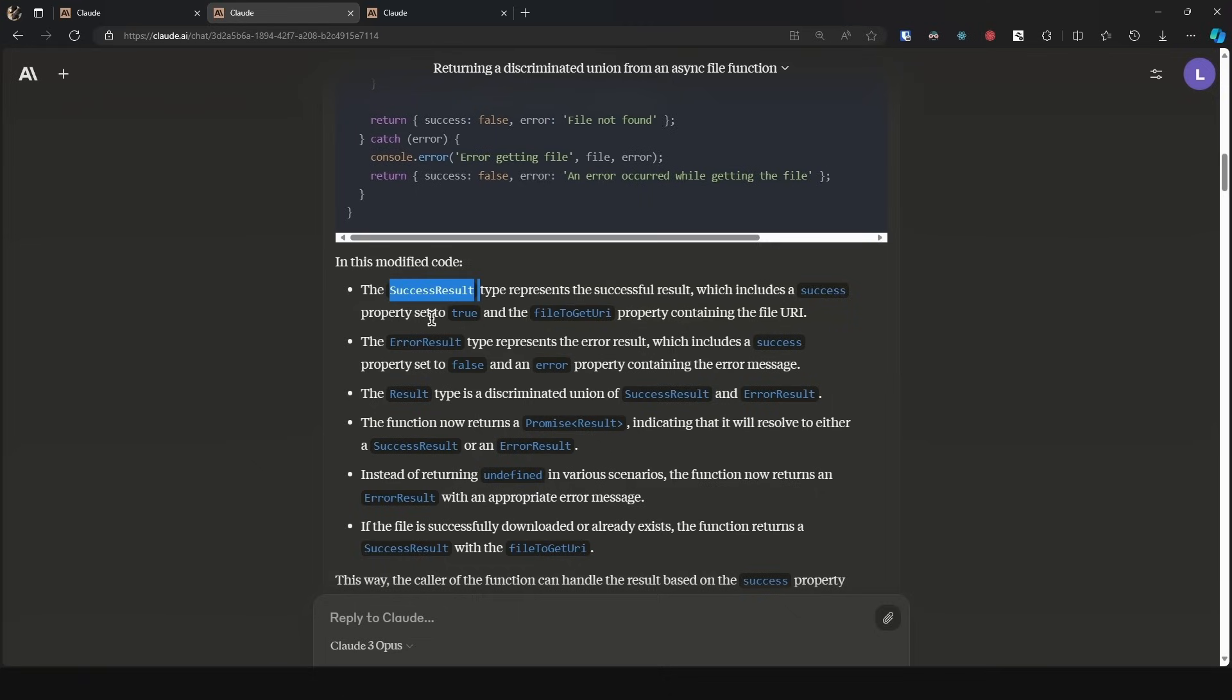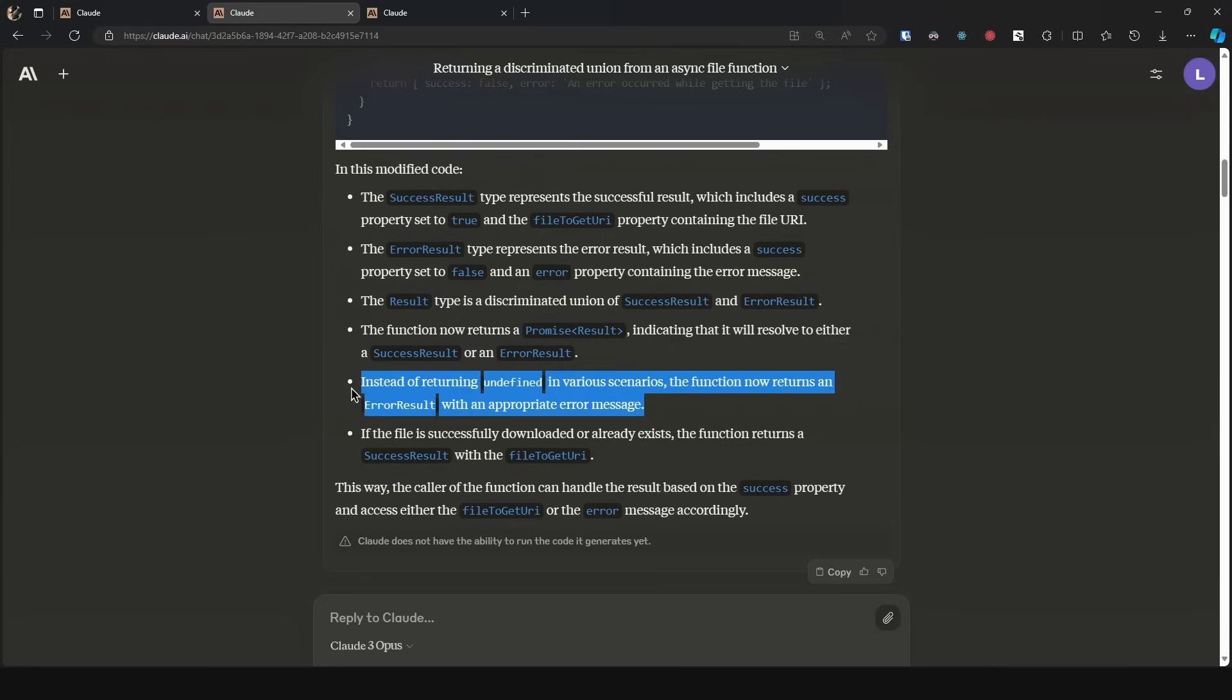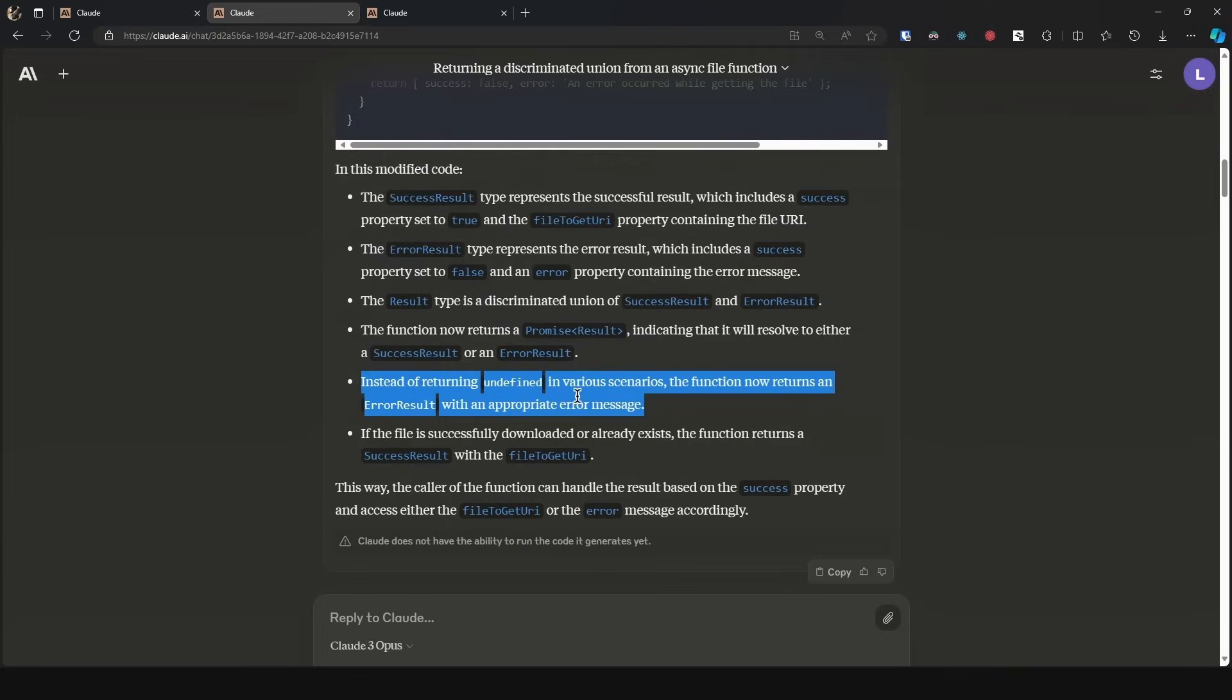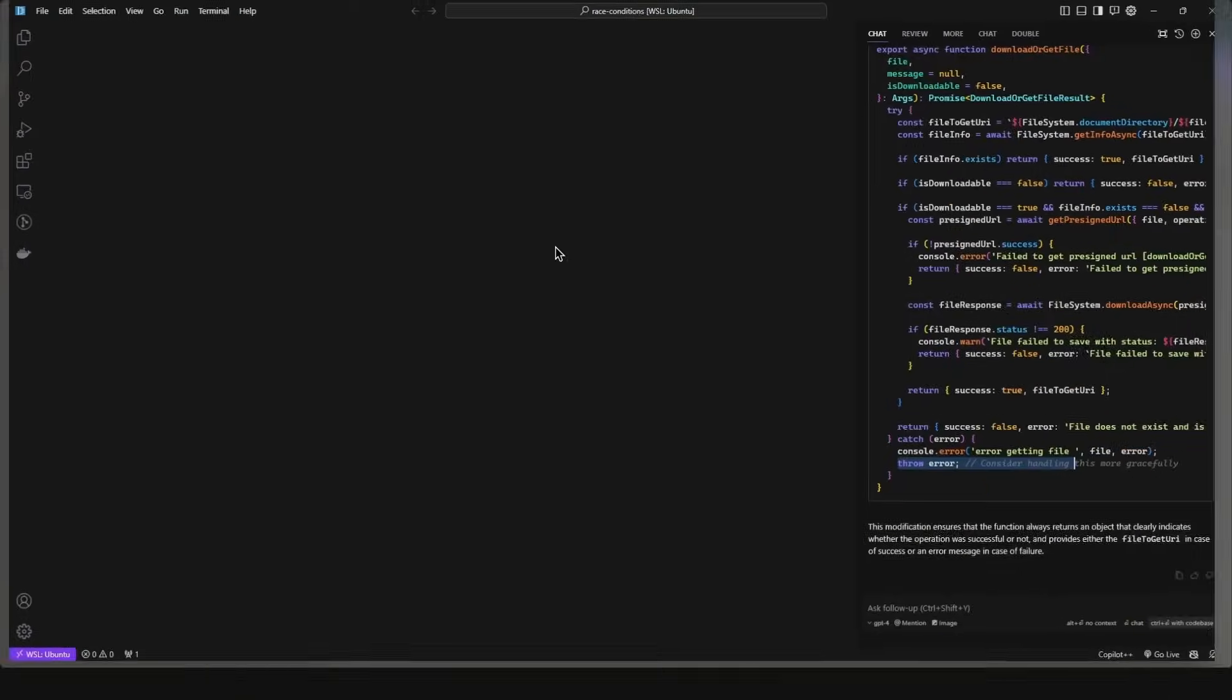And if I scroll down, it gives us the step-by-step of the changes it did. So it creates the success result, the error result, and then the result. It tells you that it changed the return type of the function and instead of returning undefined, the function now returns an error result. So this is great. The caller of the function can handle the result based on the success property and access either the file-to-get URI or the error message accordingly.